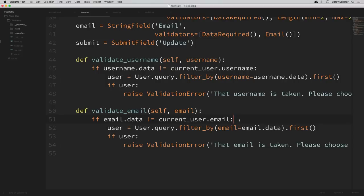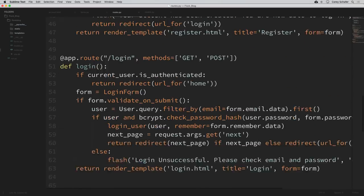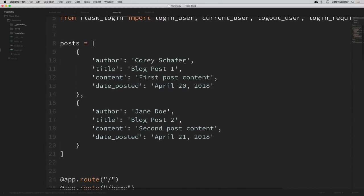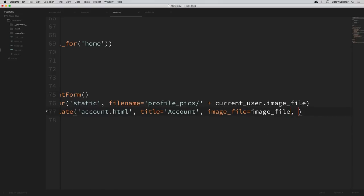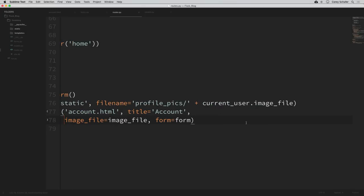Now let's import this form into our routes and pass it into our account template. In routes.py at the top, right after our registration and login forms, we'll also import UpdateAccountForm. Then down in our account route, we can create an instance of that form. And now we can pass this form into our template — where we render the template at the end, I'll also say form=form. I'll also break these lines up to be PEP 8 compliant. We'll add our form validation logic here in this route in just a second, but first let's just get this displaying in our template.